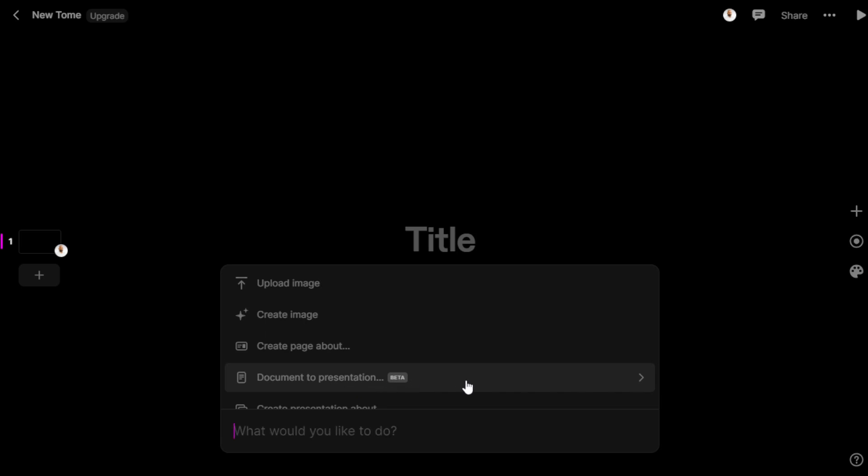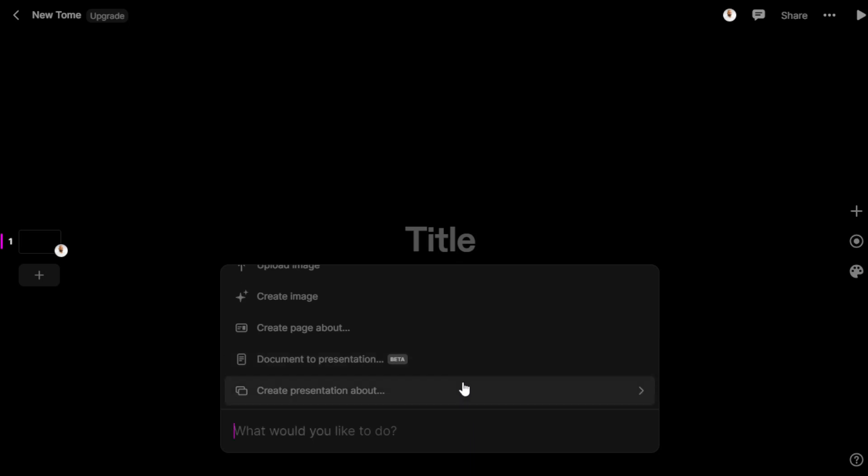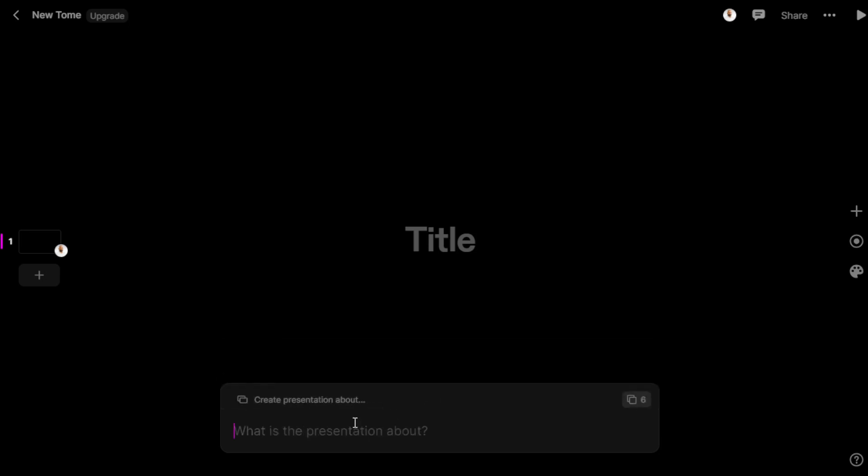We have already written a text. This is where we're going to start. Create a presentation about - what would you like to do? We will see from a school perspective. The importance of reading books for children. Let's hit enter.